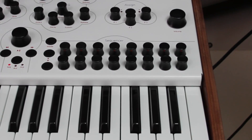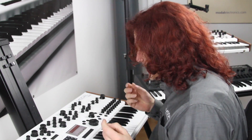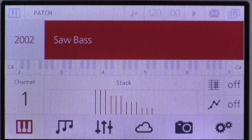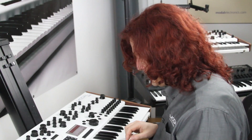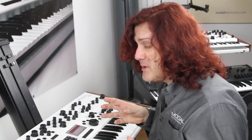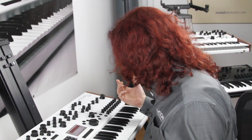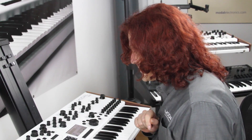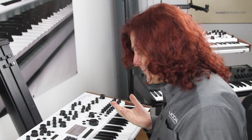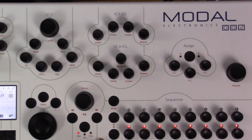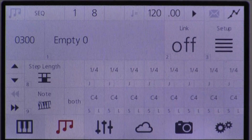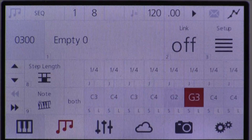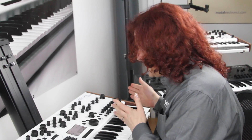I'd like to talk about the sequencer inside this synth. The best way to learn about it is to have a play with it. I've got a very simple analog sawtooth bass type sound. I'm going to set up a very simple, memorable, commonly used bass line. First I need to go to the sequencer page by pressing the sequencer button. I've got an empty sequence loaded, and to assign notes I hold this button down and press some notes — I've now played eight notes into the sequencer.